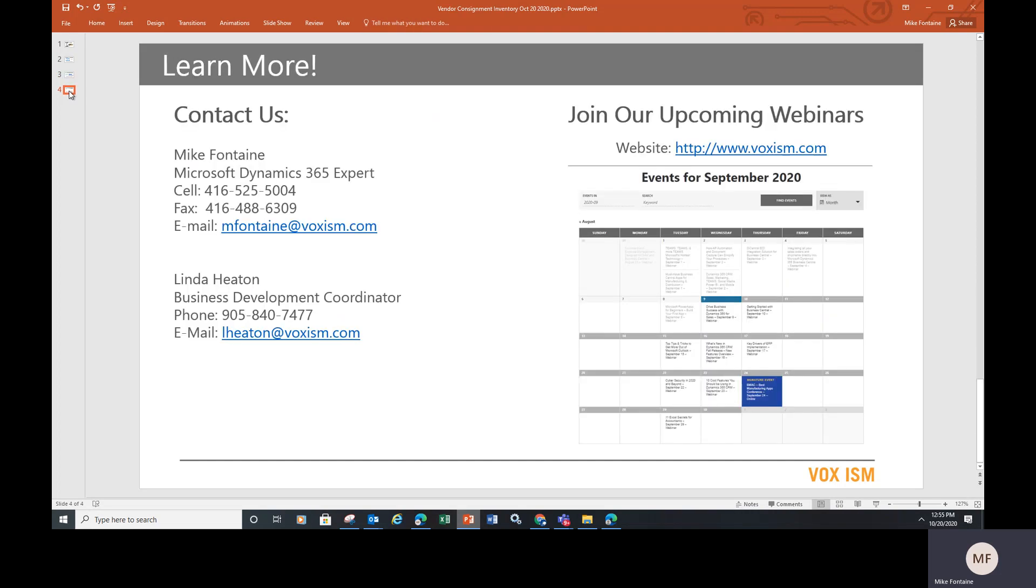So if you like this short presentation, come check us out at voxism.com. We have lots of other training videos on how to get the most out of your manufacturing system. This is Mike signing off. Bye for now.